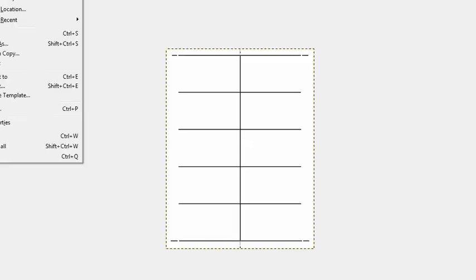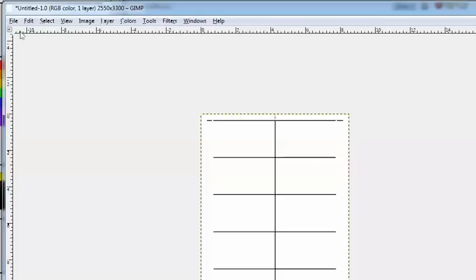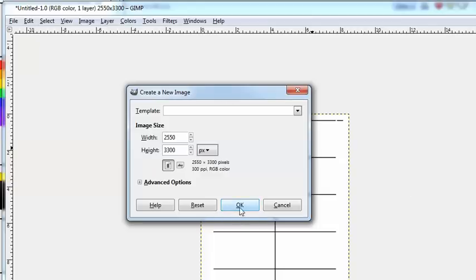So what we're going to do now, we're going to create a business card. We're going to open up a new file. Open up File, New. Now, we're going to have to be careful — you don't put in three and a half inches by two, it's not going to fit this template. You're going to put in 1050 pixels by 600 pixels. Otherwise, it won't fit.